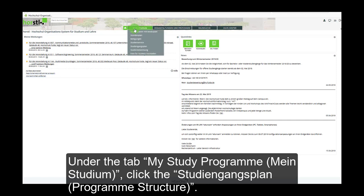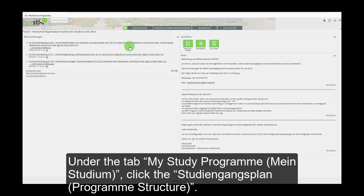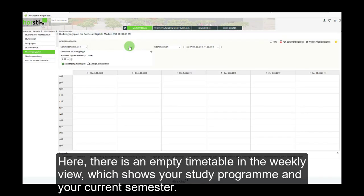Under the tab My Study Program — Mein Studium — click the Studiengangsplan program structure. Here, there is an empty timetable in the weekly view which shows your study program and your current semester.